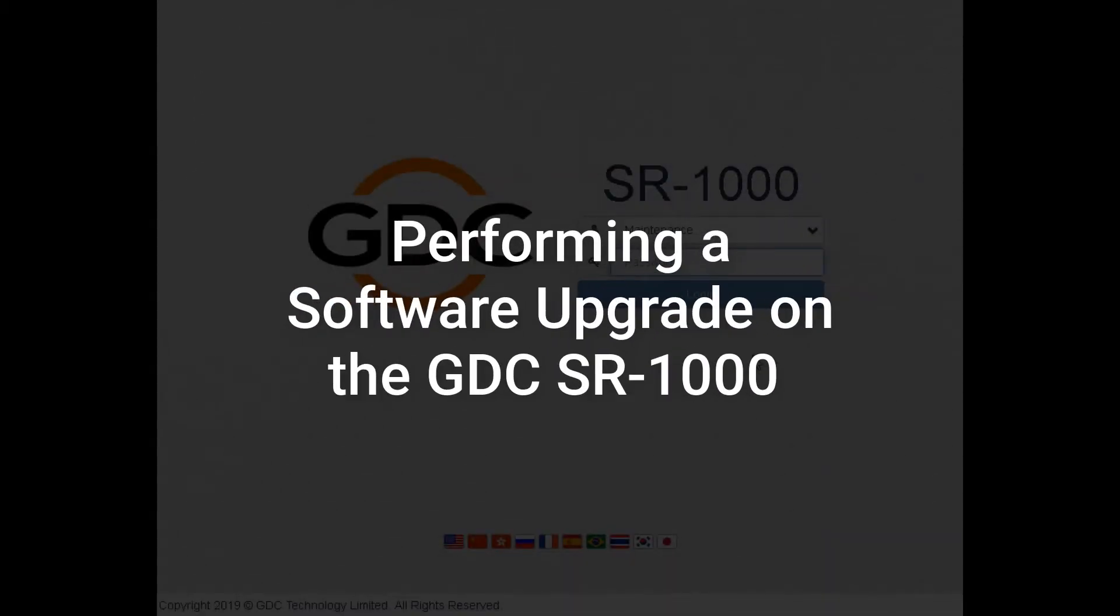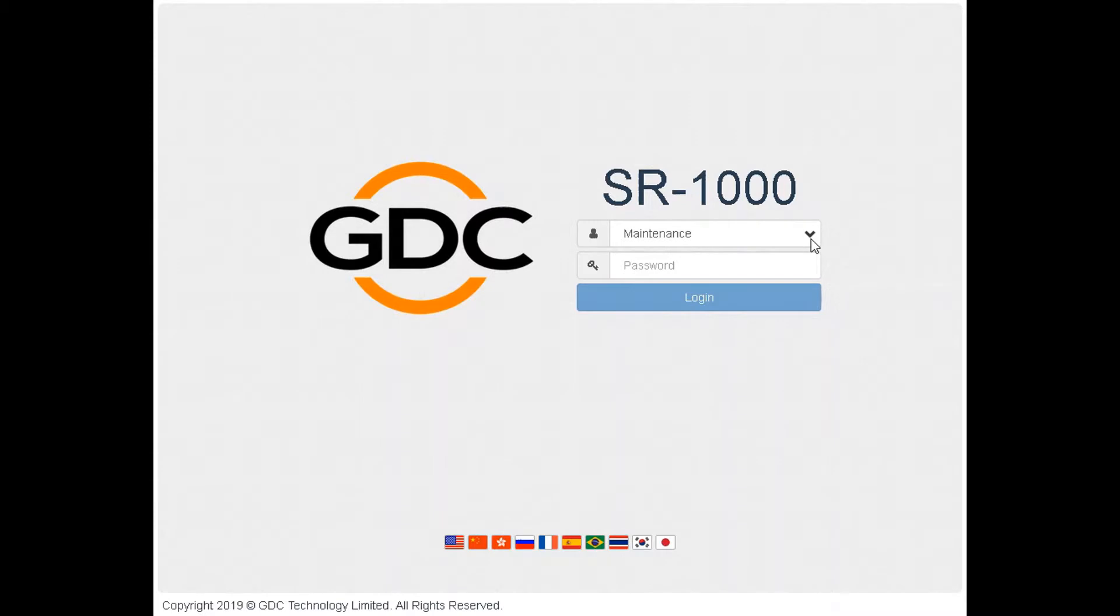Software upgrades are an essential part of maintaining your server. Software upgrades for the SR-1000 are made available by GDC tech support from time to time. These upgrade files can be downloaded and installed on the server when needed in a few simple steps. In this tutorial, we will demonstrate how to perform a software upgrade on your GDC SR-1000 server using the web UI.